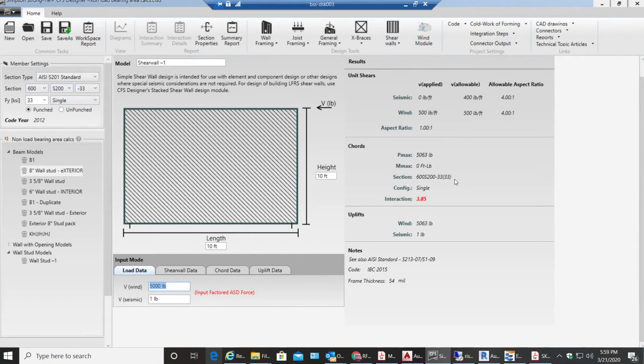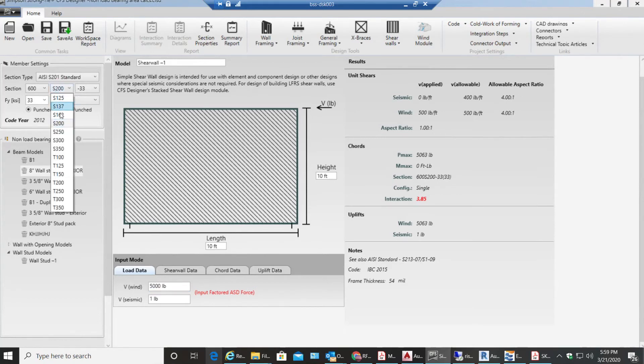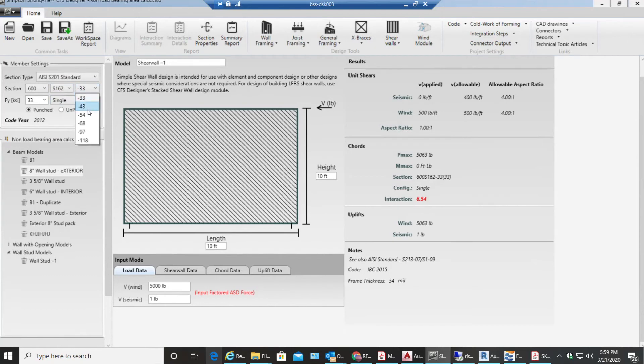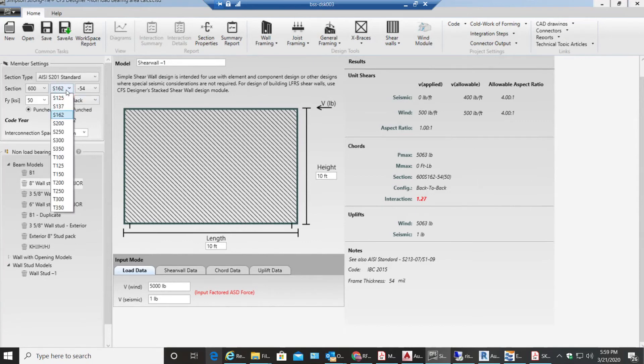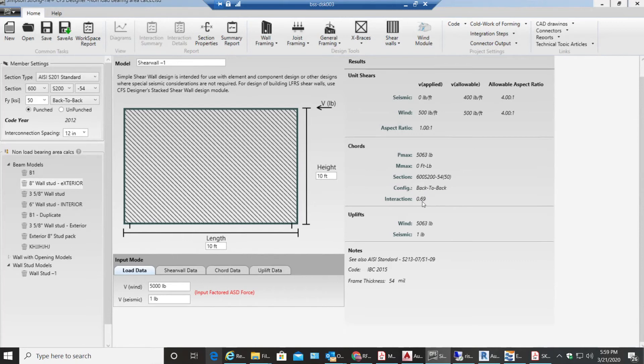So what I'll do is I'll select 600S 162-54 and I'll make it back-to-back and it still fails. So I'll go for 600S 200. Now the interaction ratio goes to 0.69, which is good for my shear wall. So I'll be using my 600S 254 back-to-back as my end studs.